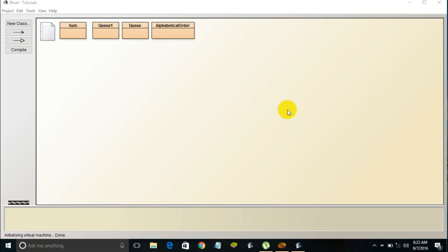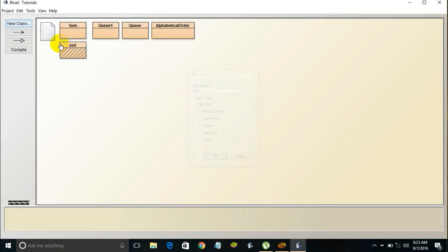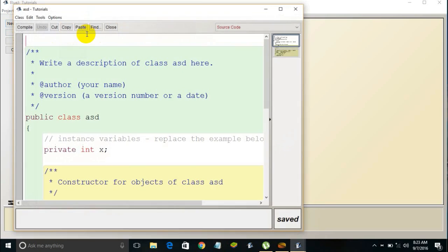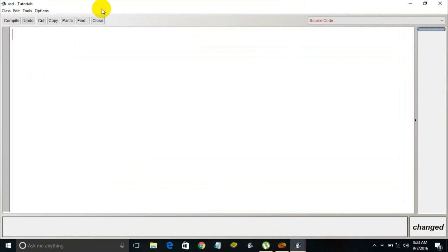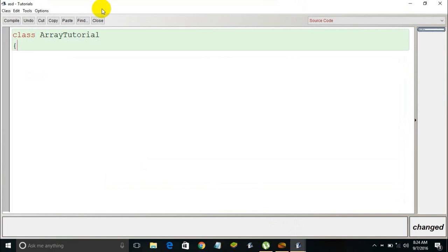In this video I'll be teaching you about arrays and Java. I'll be talking about all the important things you need to keep in mind in order to learn arrays in Java. As usual, I'm using the BlueJ Java editor in this video. Let me create a class, open it, delete the sample code, and name the class 'ArrayTutorial' with a capital T.